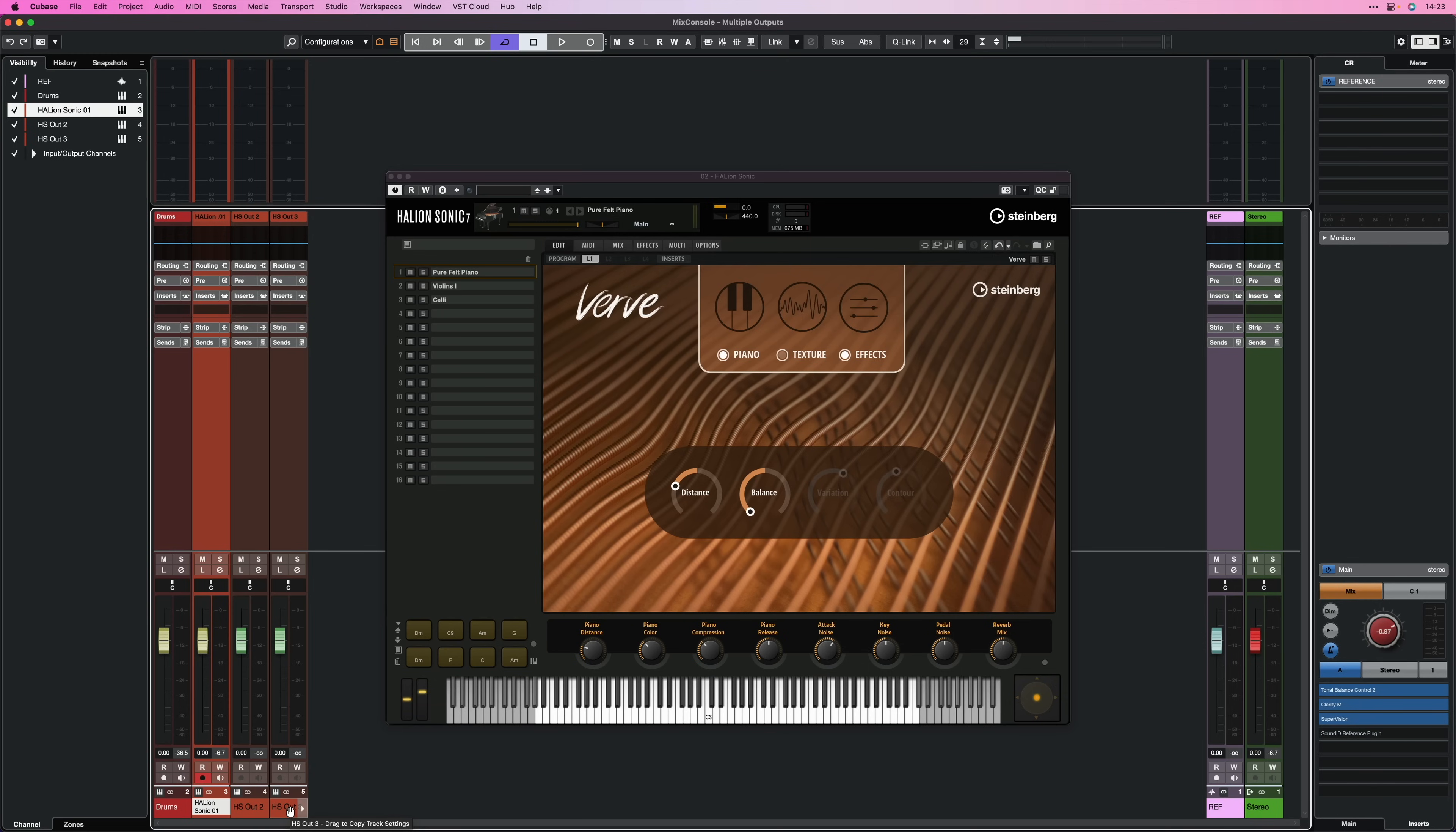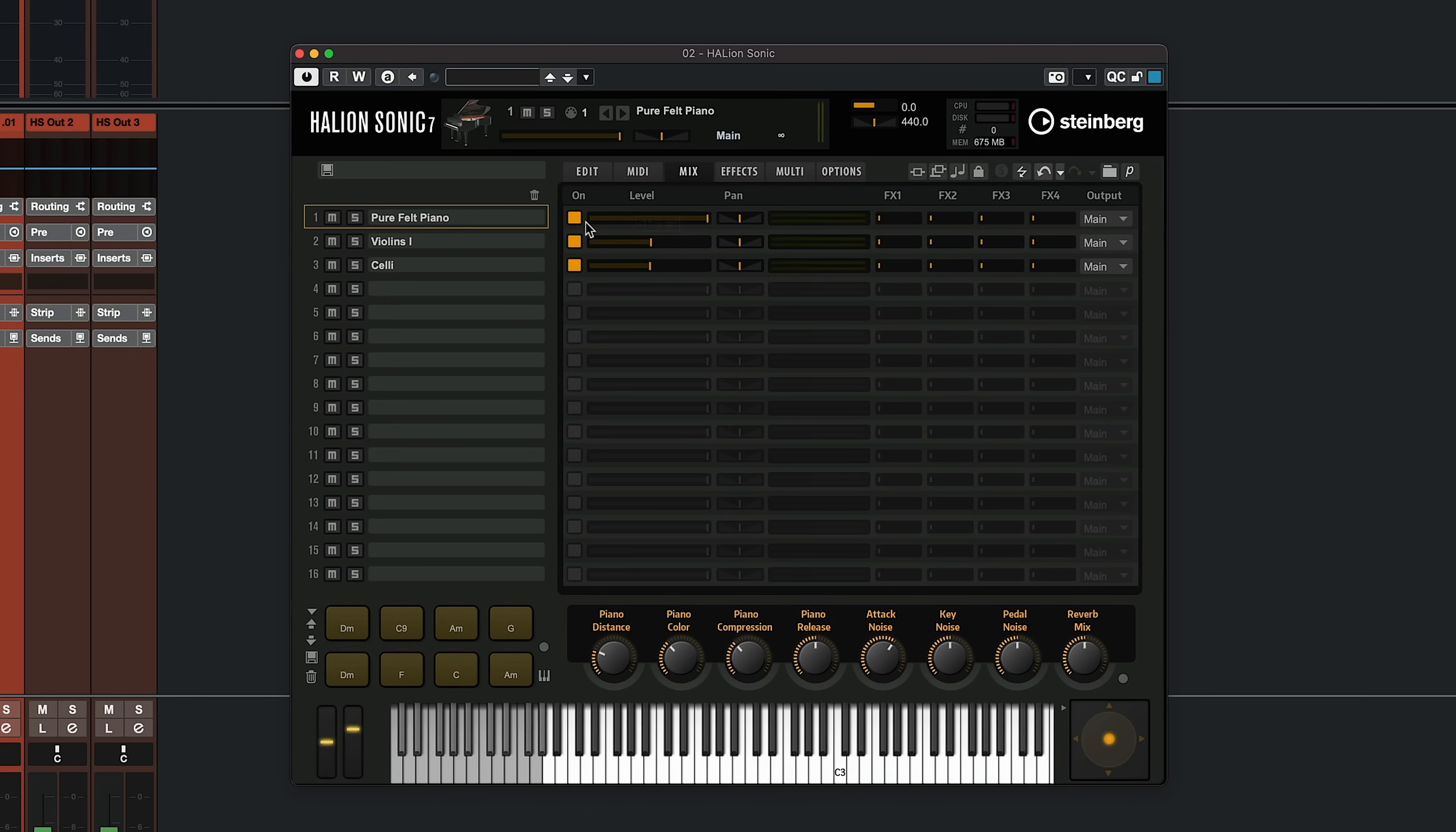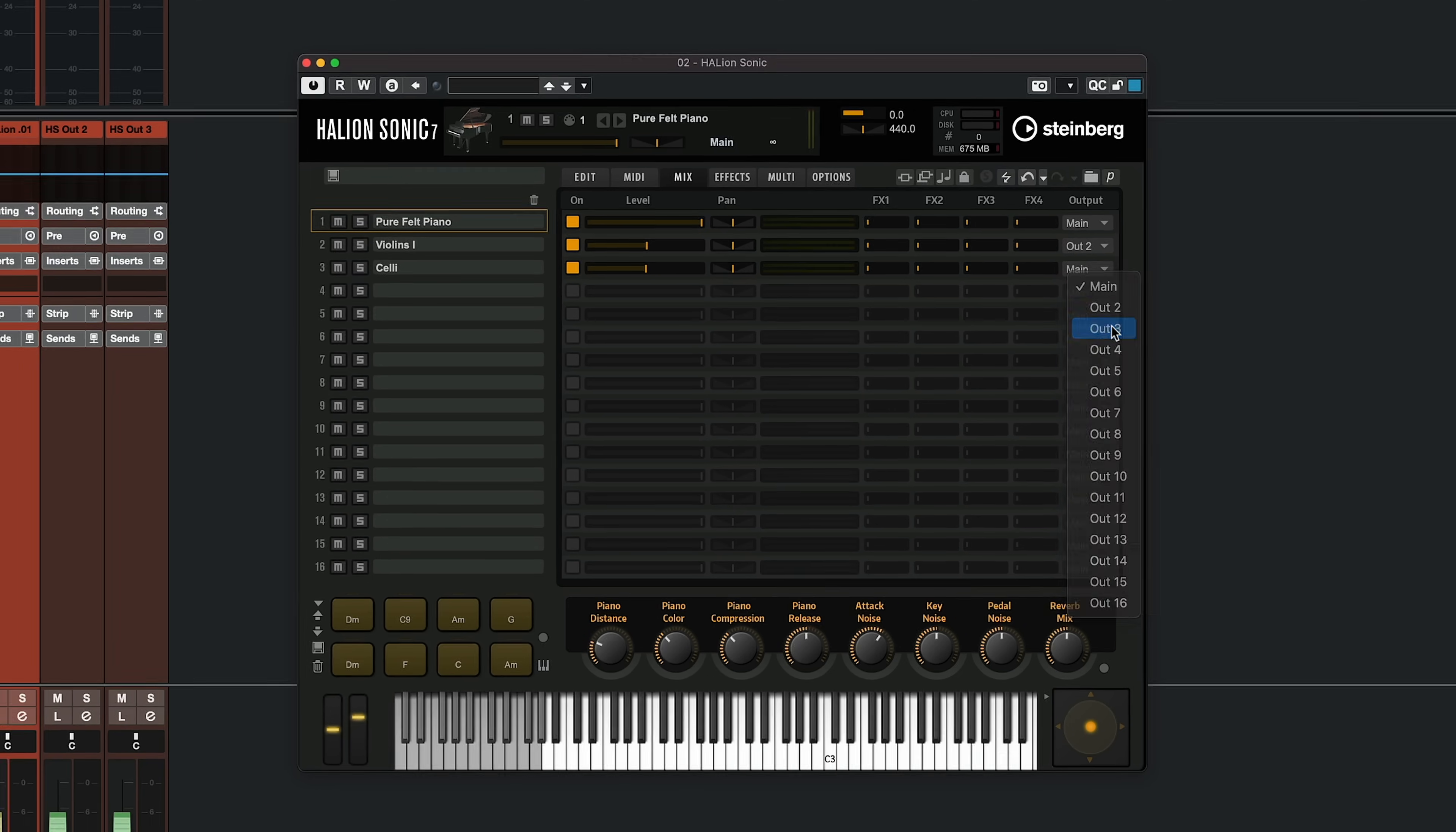And in order to do this in Halion Sonic 7, all you need to do is go to the Mix tab right here. And here are our slots. So we have the pure felt piano, the violins and the celli. And here we have our outputs. So in this case, I'm going to keep my piano on Output 1, but then my violins are going to go to Output 2 and my celli are going to go to Output 3.